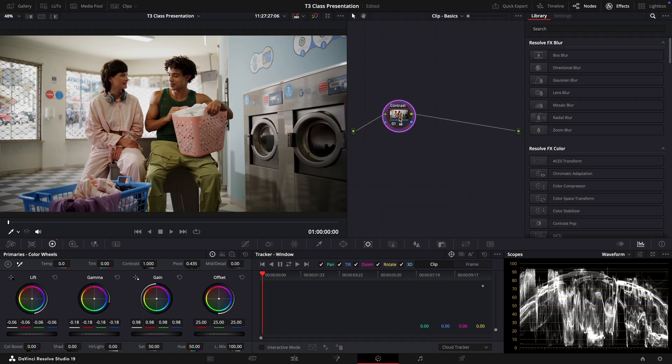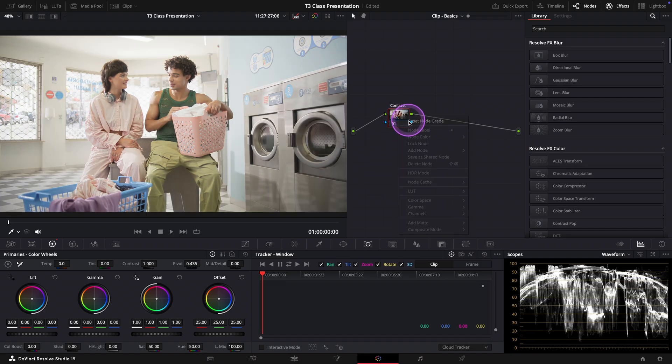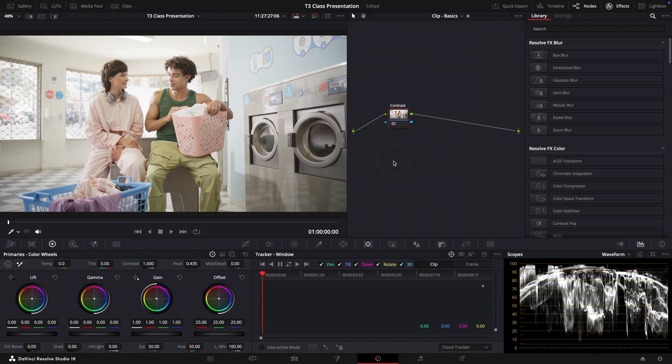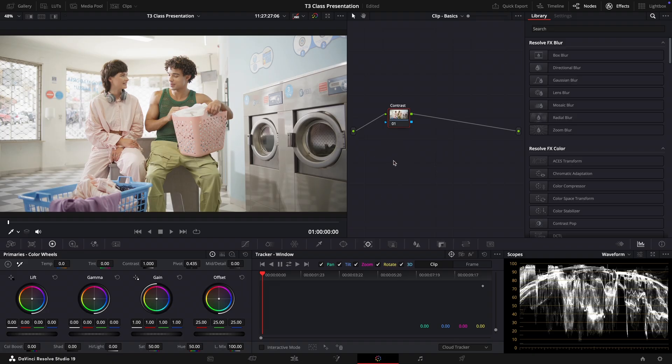First let's reset this node to start fresh. Now what we are going to do is tell DaVinci Resolve which part of the image should be true black and it will automatically make an adjustment for us.